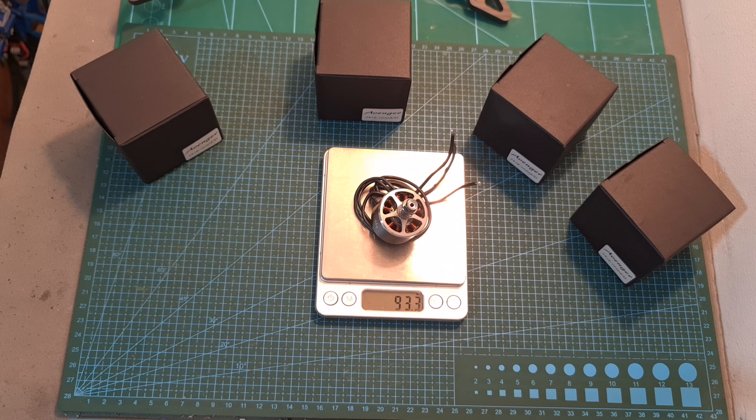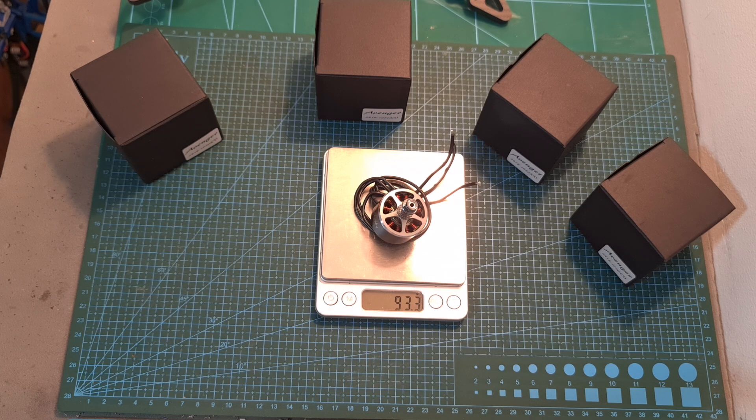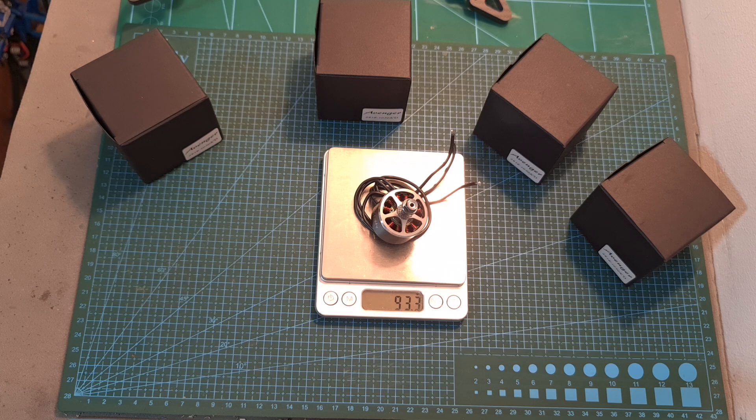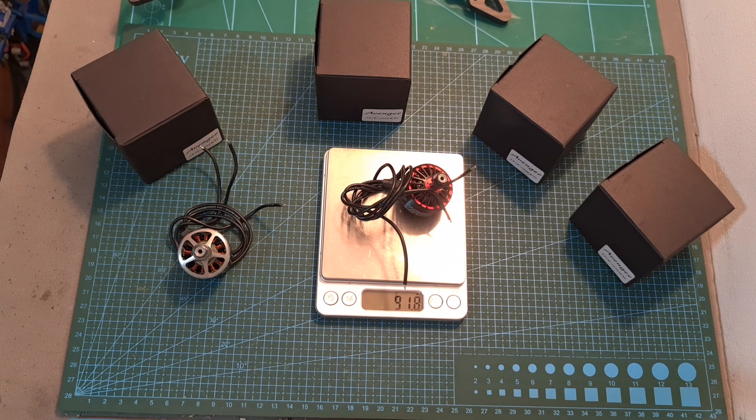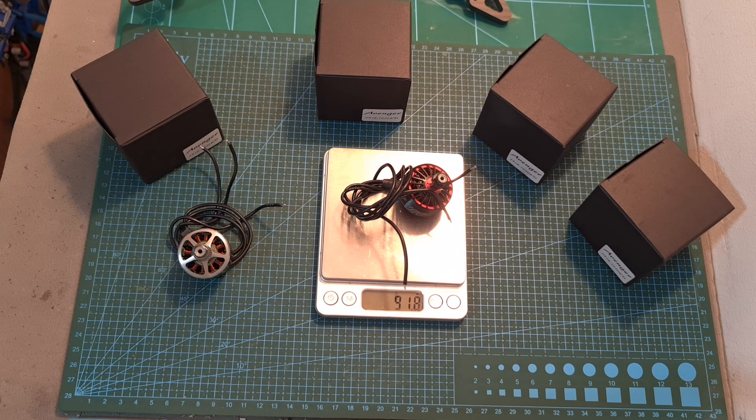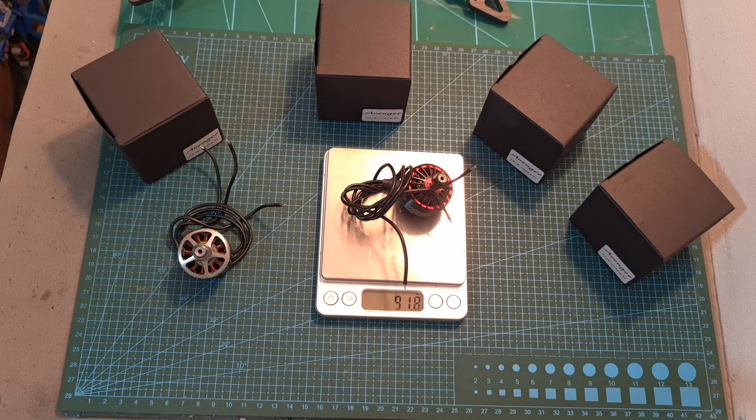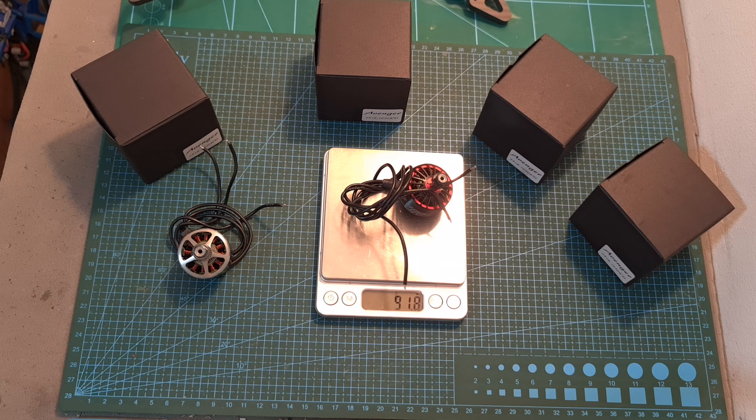Finally, the weight of the Brother Hobby Avenger 2816 motor including the full length of the motor wires is 93.3 grams and it is slightly heavier than the iFlex Zinc 2814 motor even though its stator volume is about 14% greater.